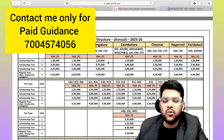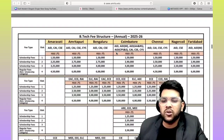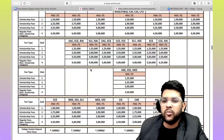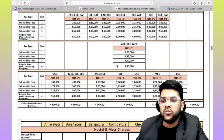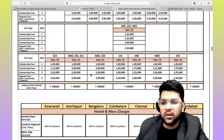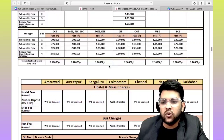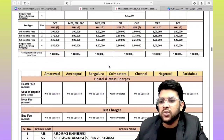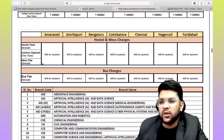For the most in-demand branches at the most in-demand campuses like Bangalore and Amritapuri, the fee is five lakh, and only 1.25 lakh for slab one. For other branches like CCE, Mechanical, and Triple E, slab one is one lakh and slab four is 2.5 to three lakh. Cost and deposit is 10,000 for all branches.